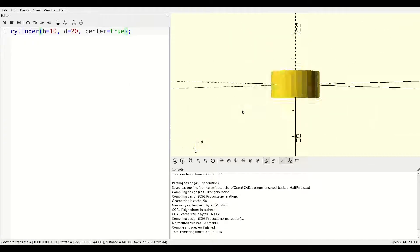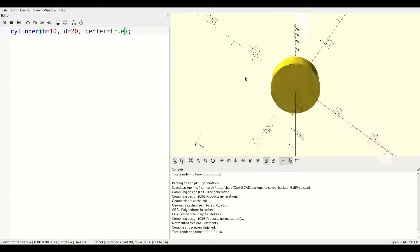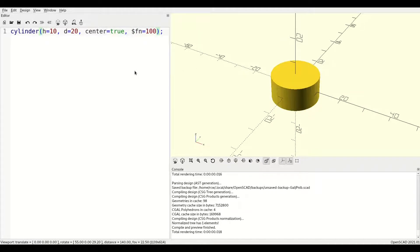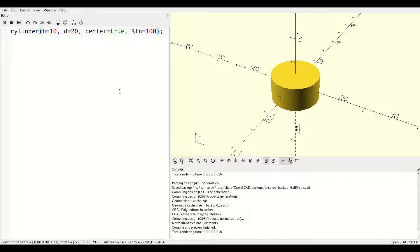Similar to the sphere, cylinders have facets that approximate the curved surface. This property comes in very handy for creating extrusions of regular polygons. For example, set $fn to three and you get an equilateral triangle.